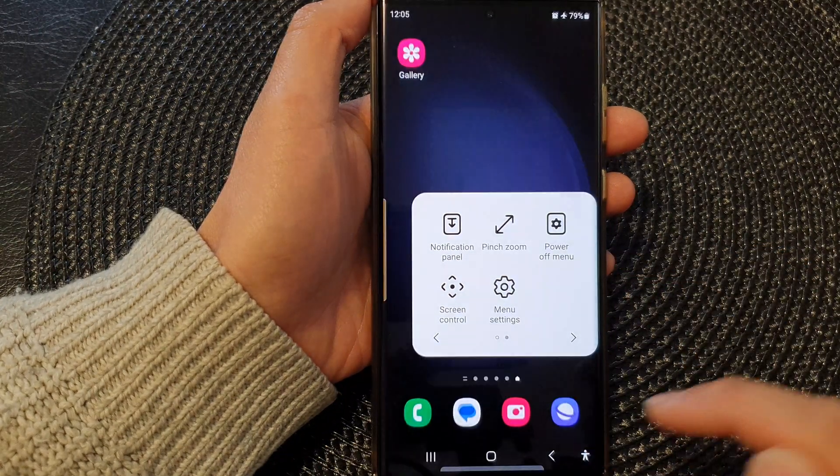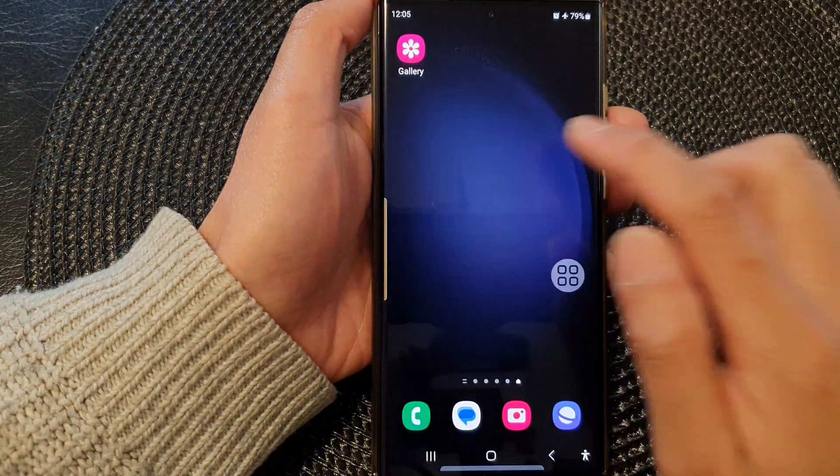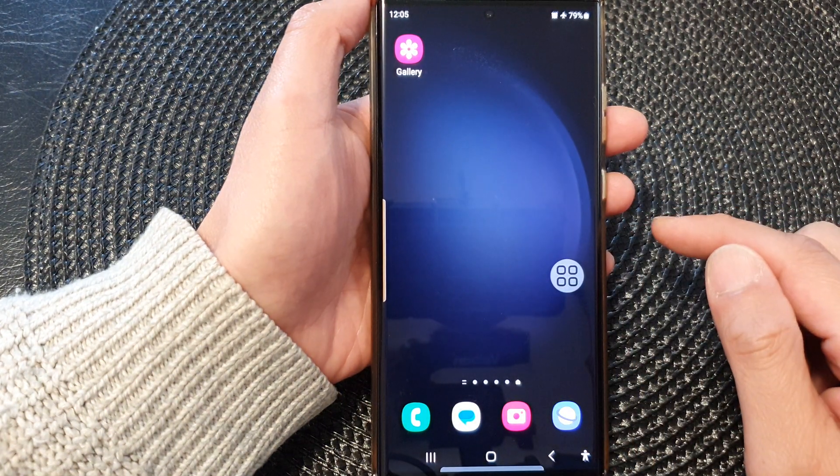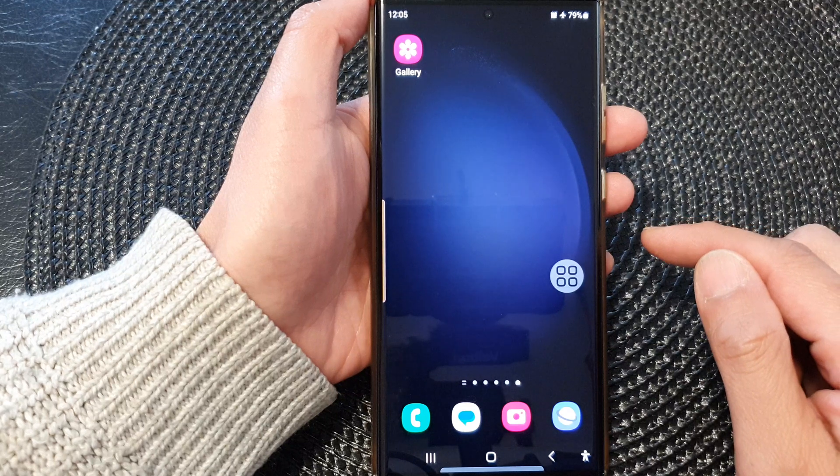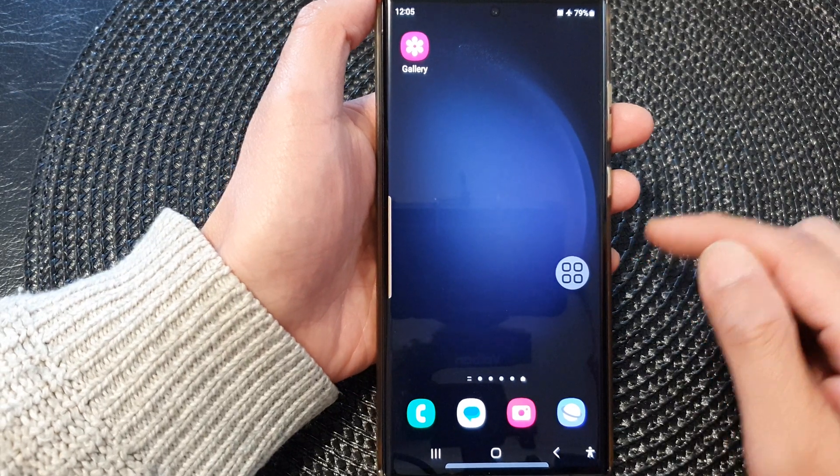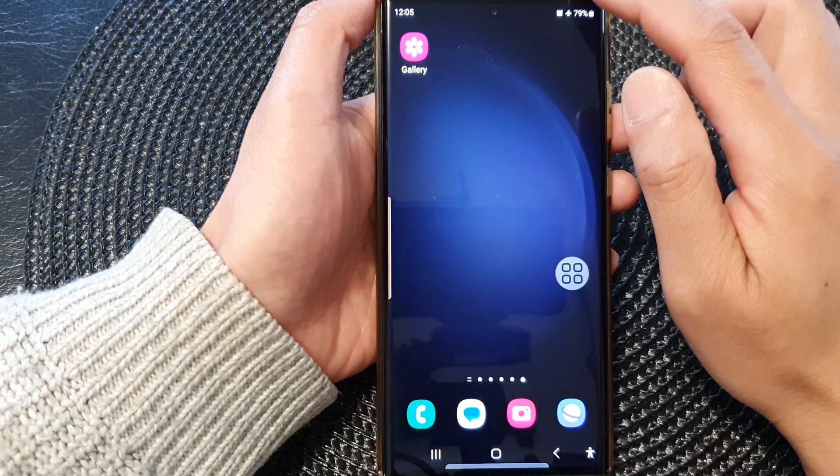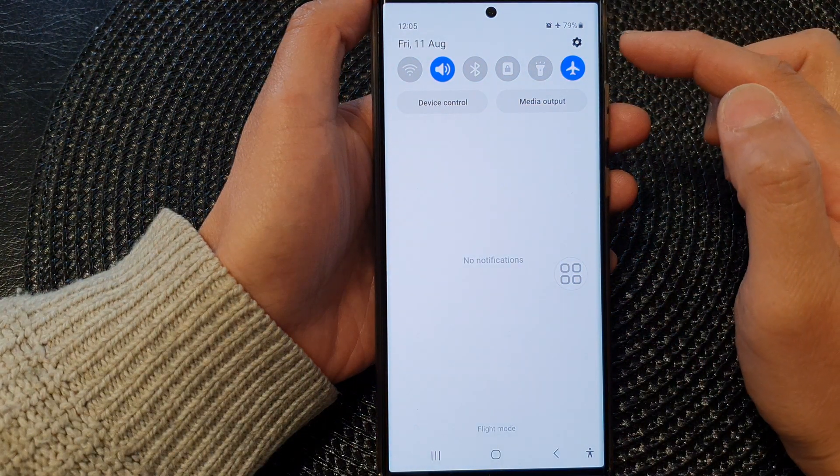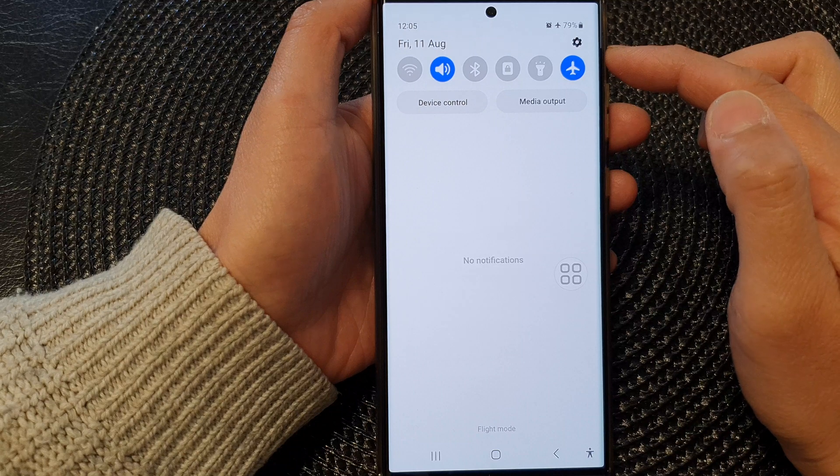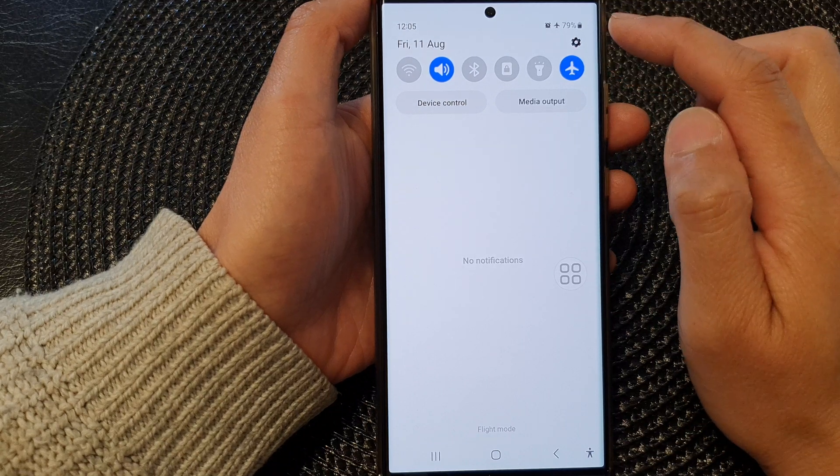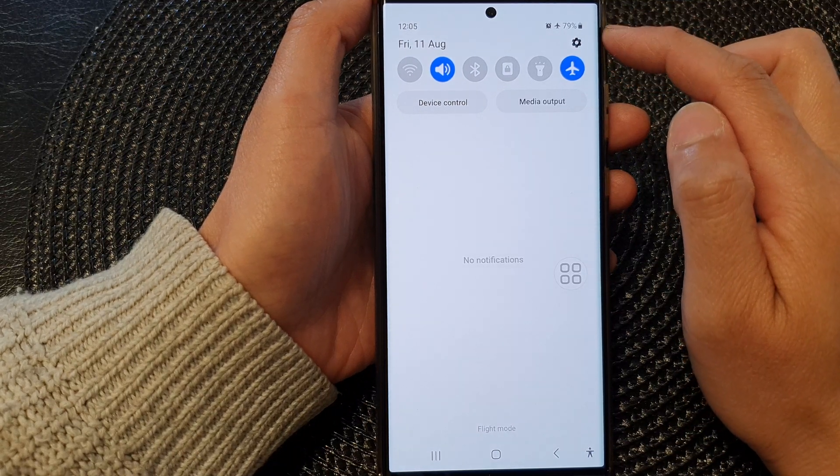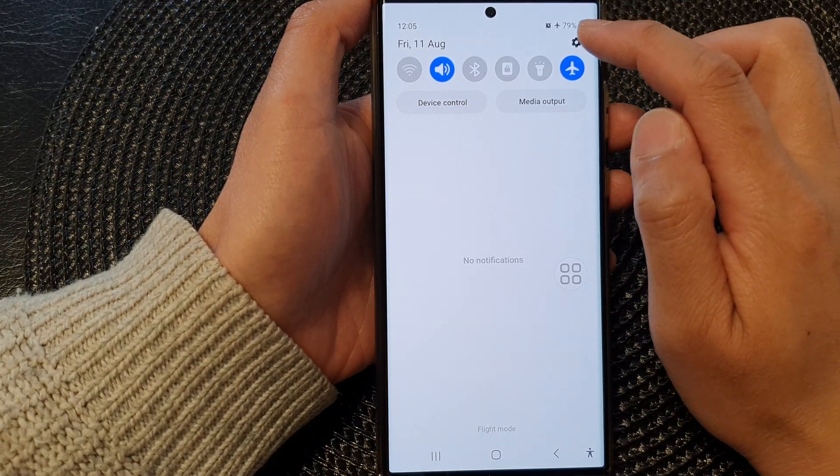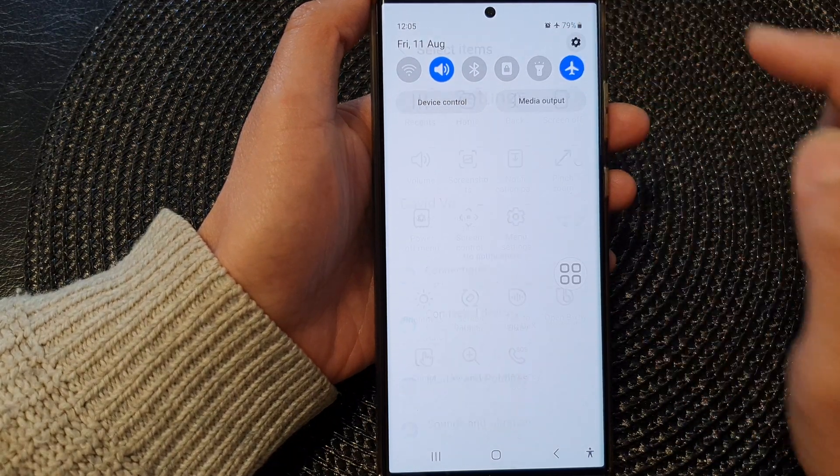First, tap on the home button to return back to the home screen. From the home screen, swipe down at the top to open up the quick settings panel. Now in here, tap on the settings icon.